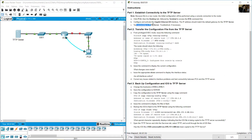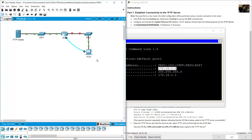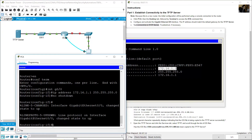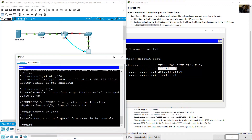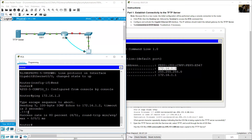Test connectivity to the TFTP server. The TFTP server IP address is 172.16.1.2. From privilege exec mode on the router, ping 172.16.1.2 — you should see a successful response.